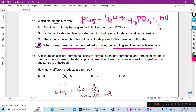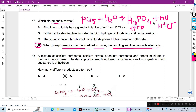Here, hydrogen ions and chloride ions are produced from HCl, and hydrogen ions and phosphate ions are formed from the phosphoric acid. As ions are formed, they can conduct electricity easily. So the answer is D — when phosphorus pentachloride is added to water, the resulting solution conducts electricity, as the acids form ions.